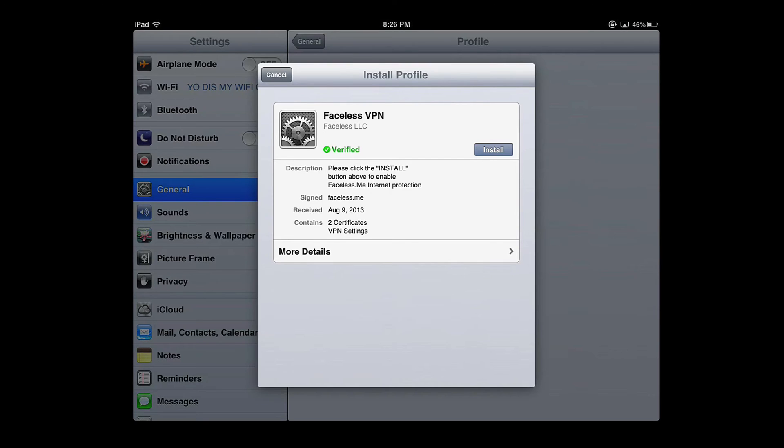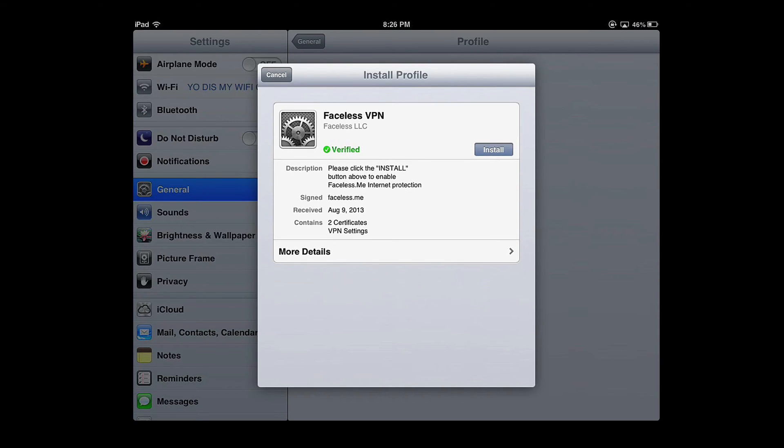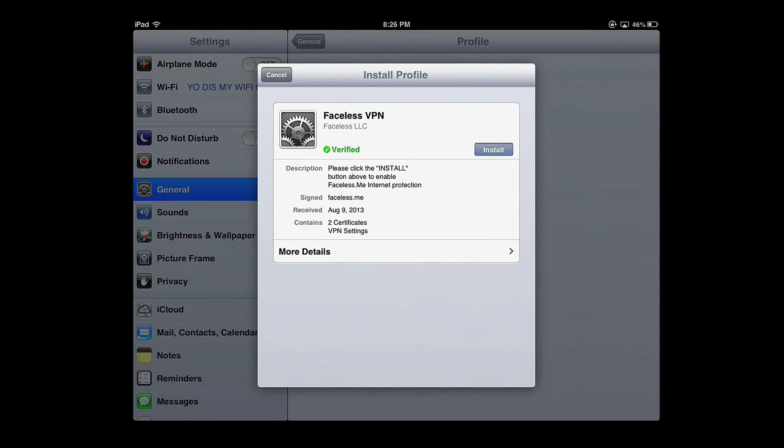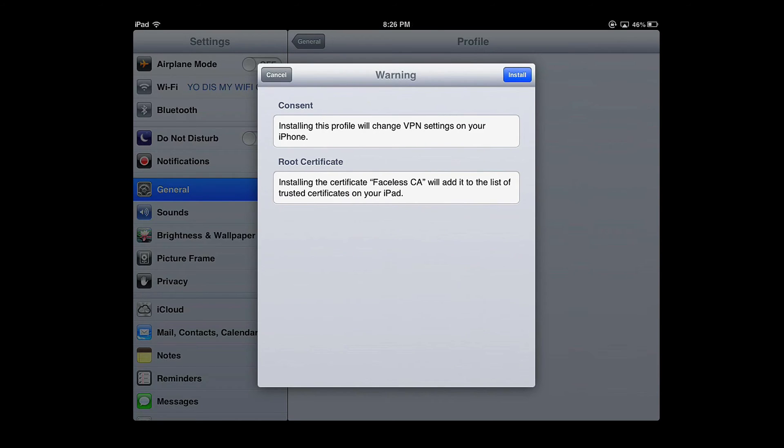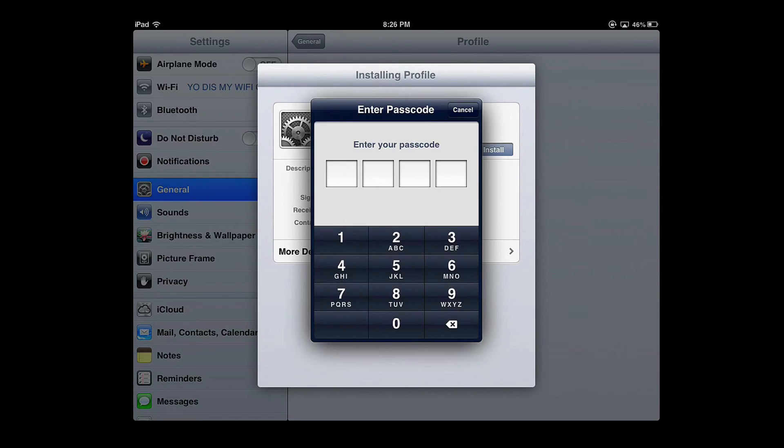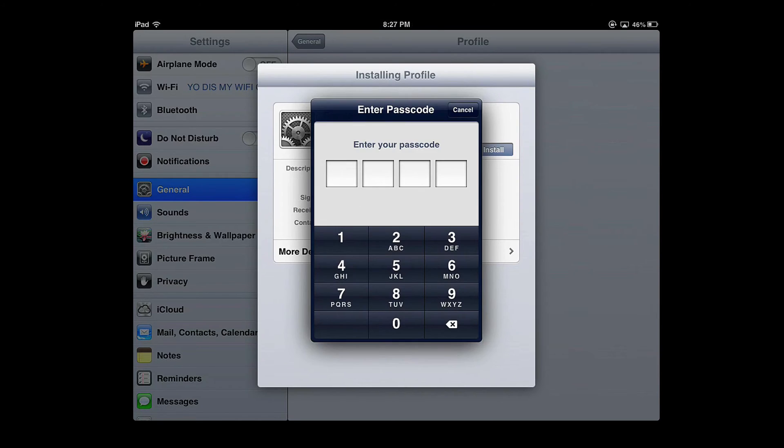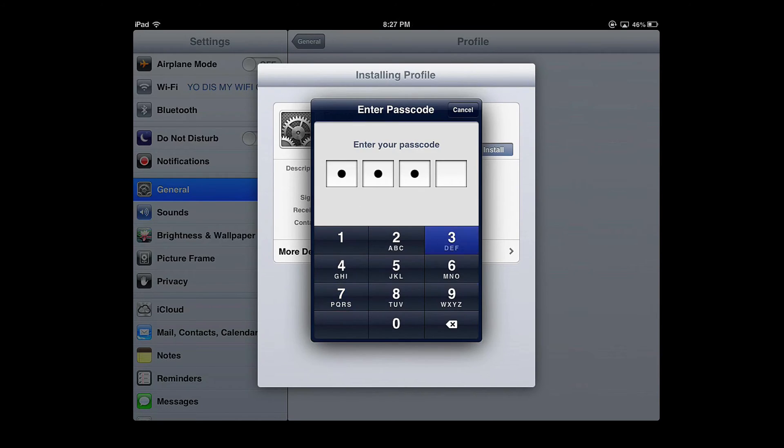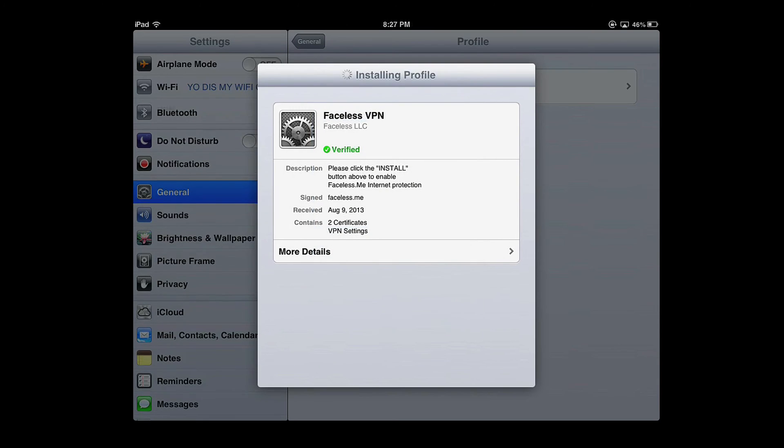This profile won't hurt your system so click install and click install again. Type in your password and it should be installed.